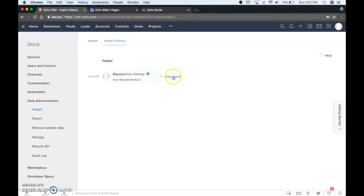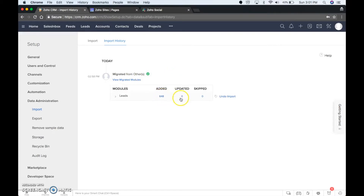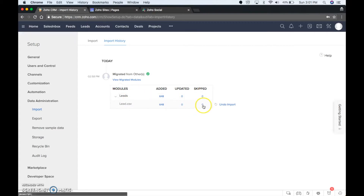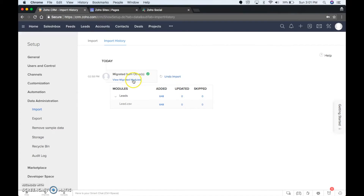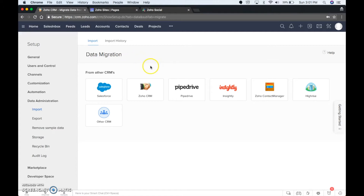And you can undo it, so it's just really convenient. So if you have some errors — let's say there's some added and some updated and some were skipped — you go, okay, I need to update something. You could actually just completely undo the import. Pretty nice, better than a lot of the products that I've worked with.